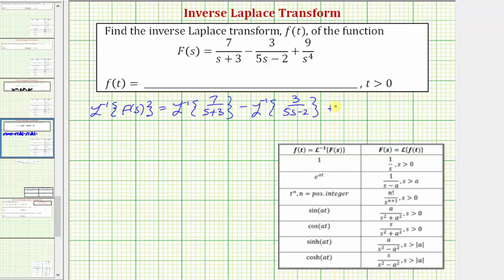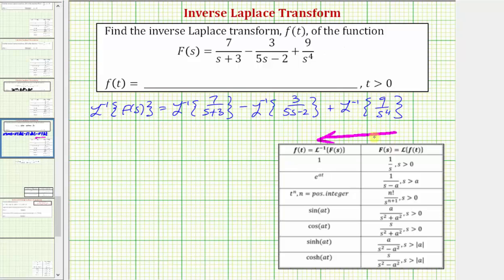And then finally plus the inverse Laplace transform of nine divided by s to the fourth. Looking at the table of Laplace transforms — where we're given F(s) and trying to determine f(t) — we'll use the table in that direction, looking at the column for F(s) to see which formulas apply.